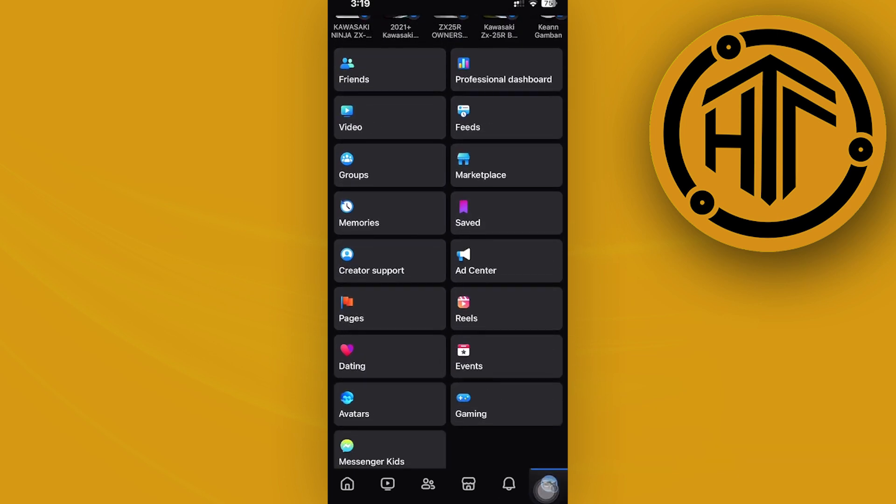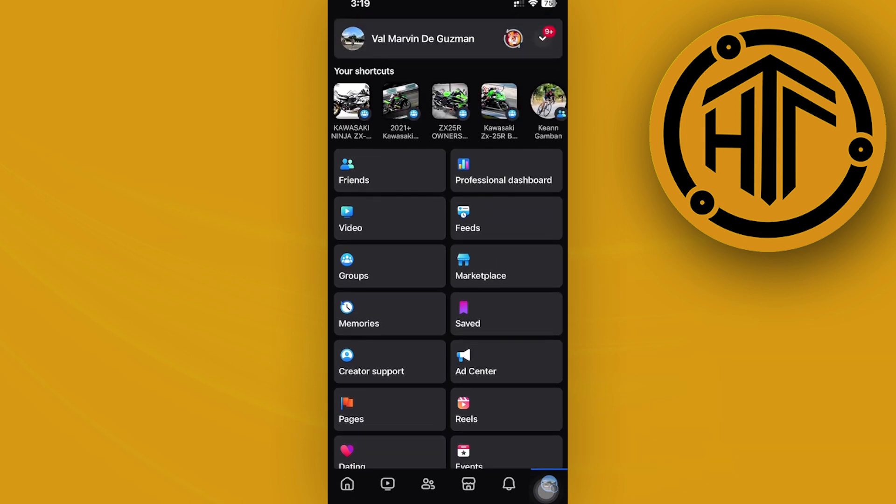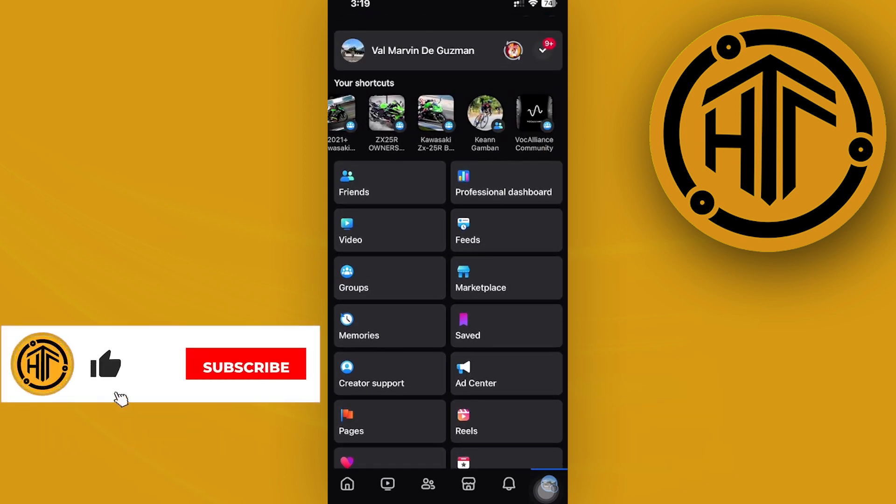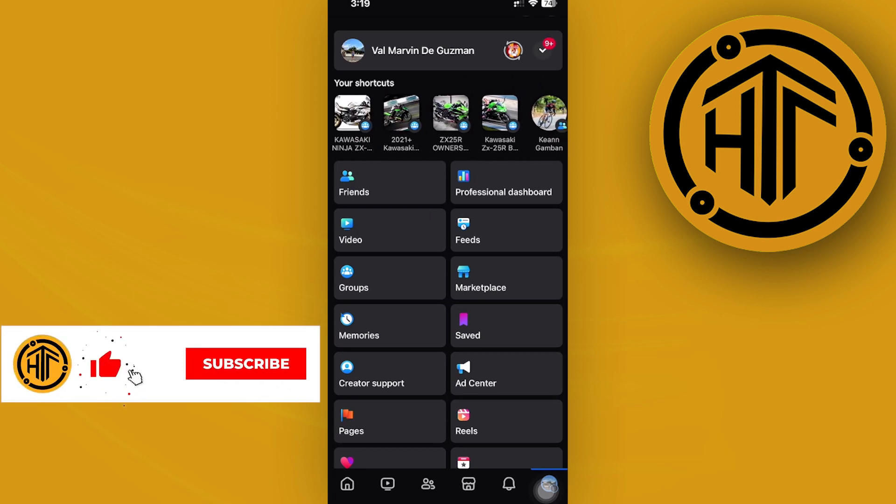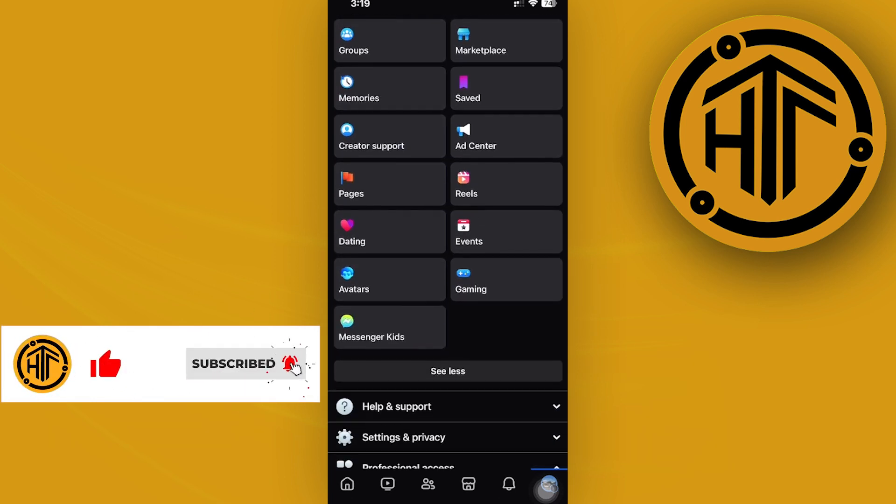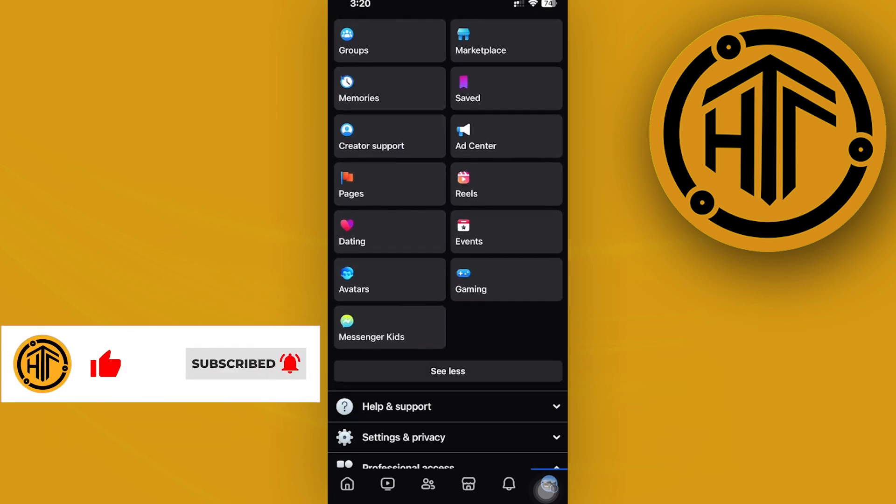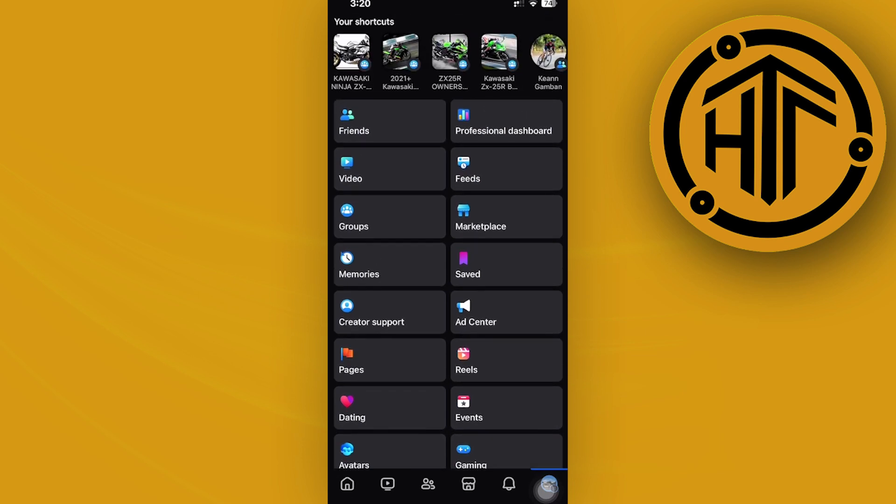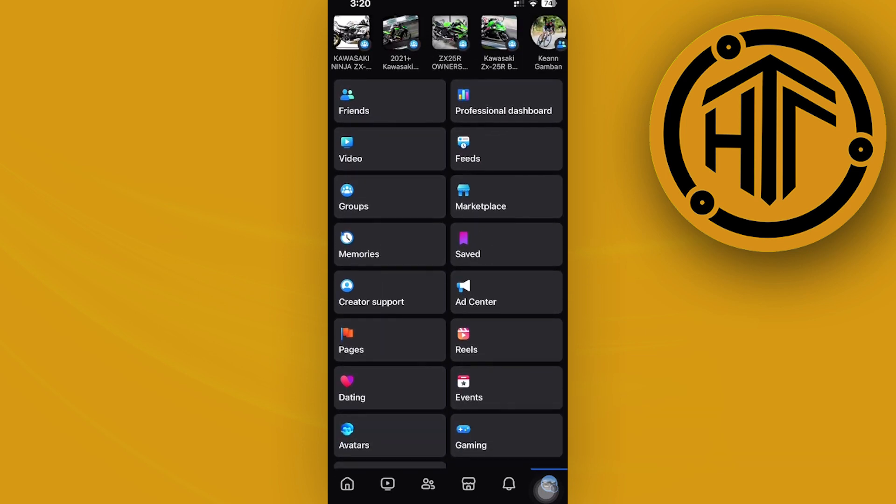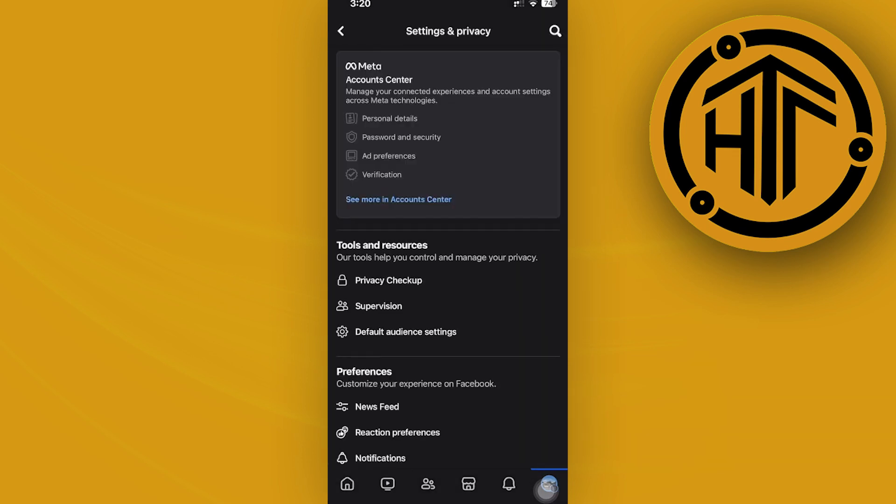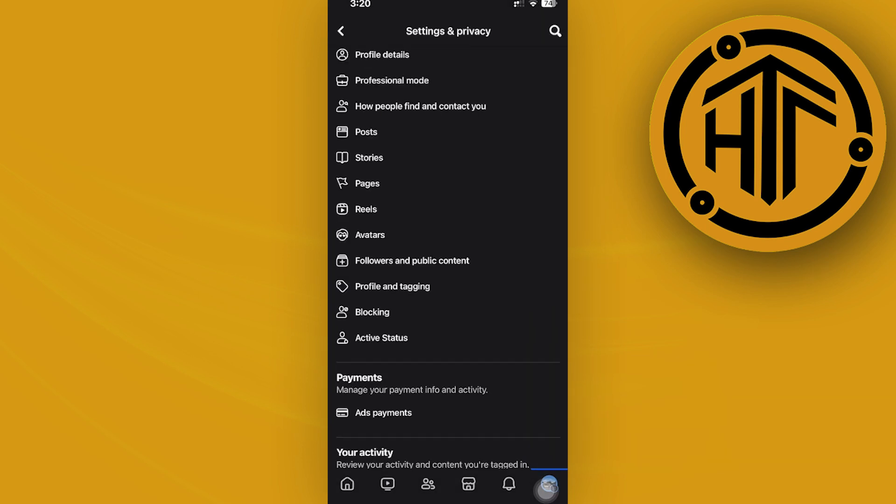So over here, we do have Messenger and stuff like that. If we want to access our groups, we could also try to do that over here on our shortcuts. But if you cannot see the specific place where you could locate your groups, just tap on your settings over here.